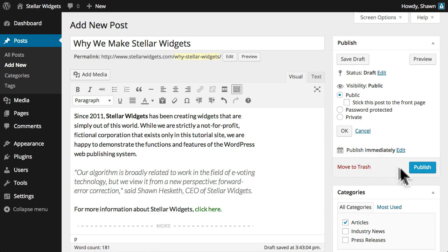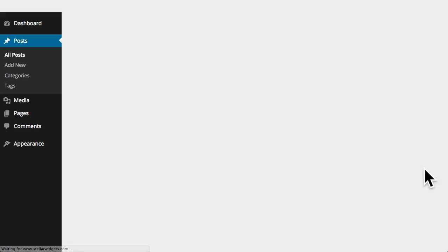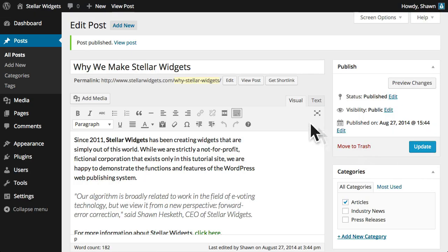When you're happy with your settings, click the publish button. WordPress will save and publish your new post.